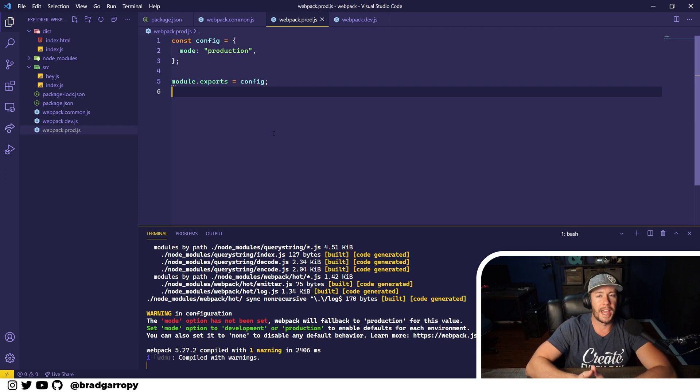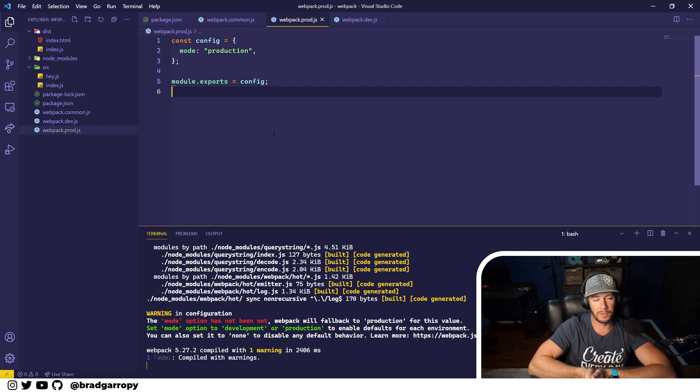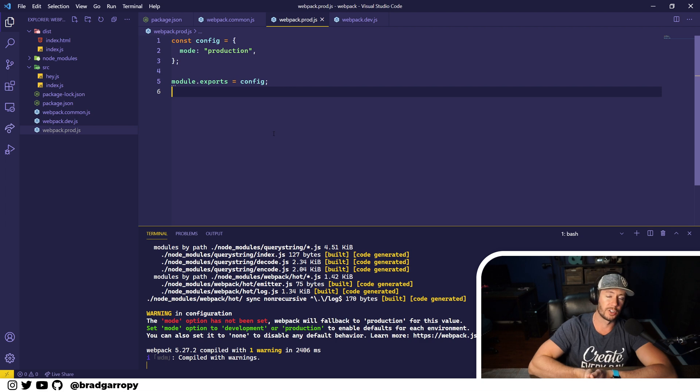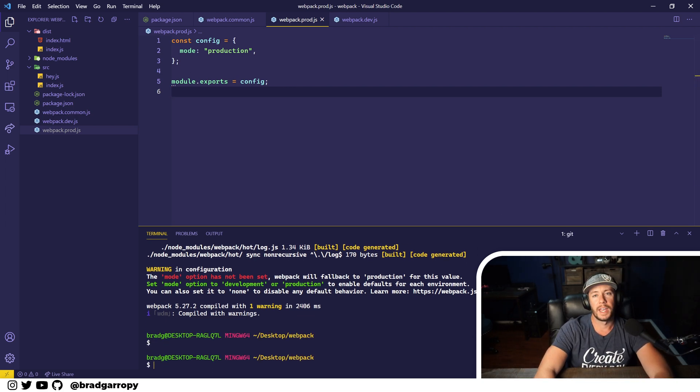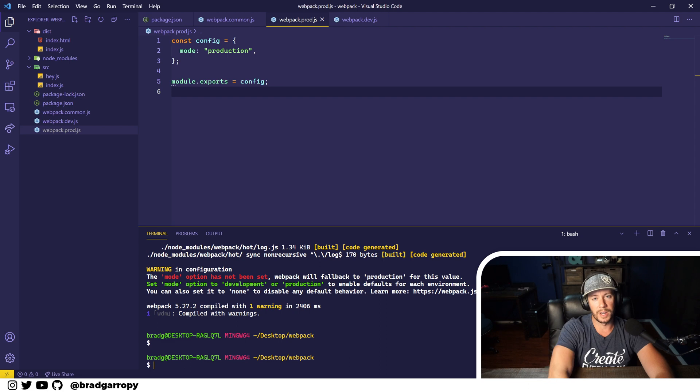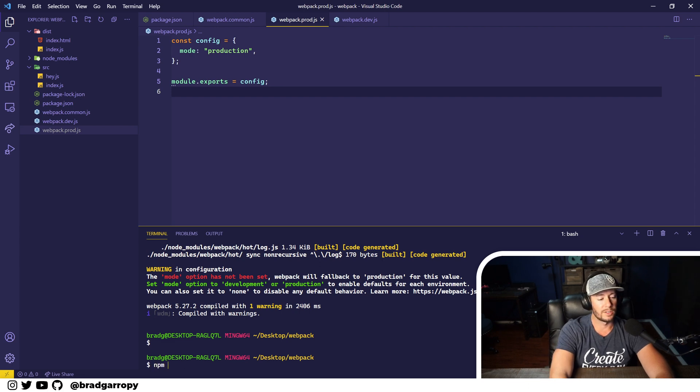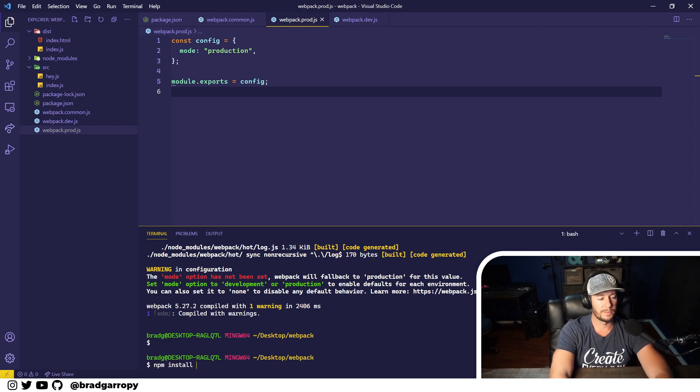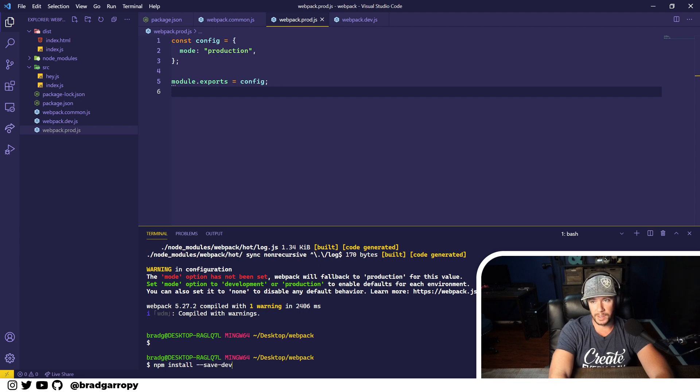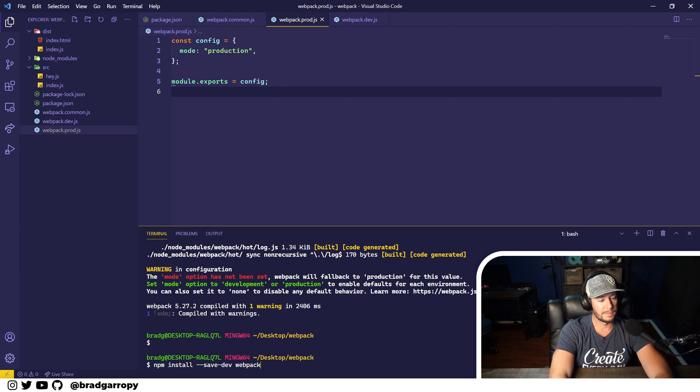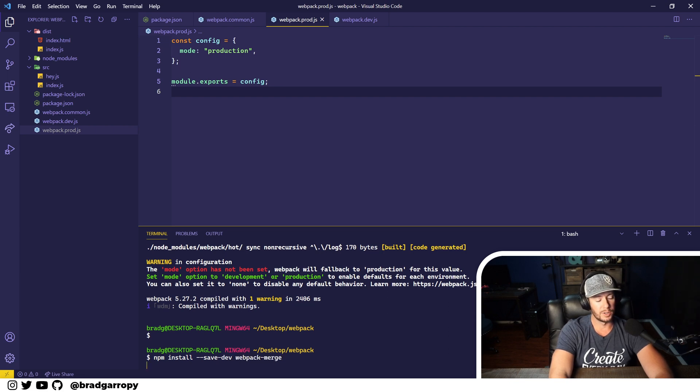Now this isn't all we need. We need a way to actually extend the common configuration in the production and development configurations. Webpack actually has a great package for this, so we're going to install something called webpack-merge. We'll install this as a dev dependency because this is only used at build time.